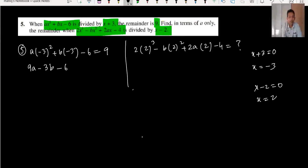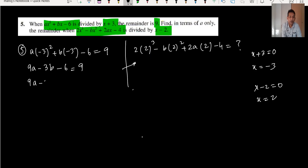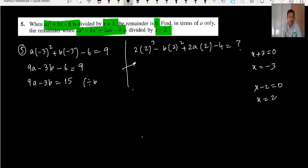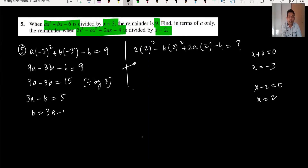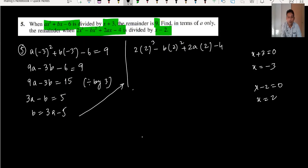From the first equation, substituting gives 9a minus 3b minus 6 = 9, so 9a minus 3b = 15. Dividing by 3: 3a minus b = 5, so b = 3a minus 5. We need to express the remainder in terms of a only.